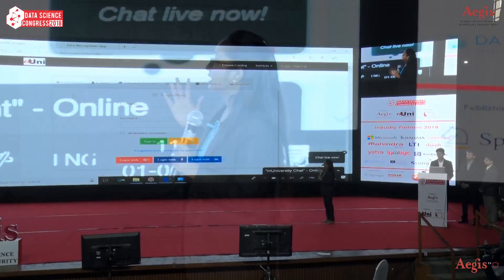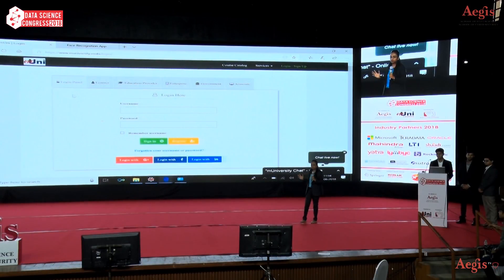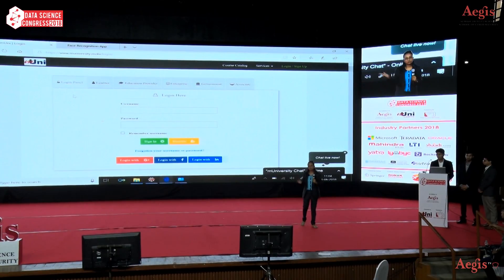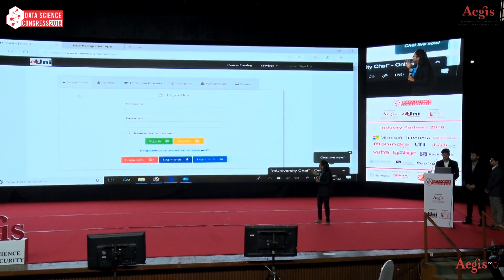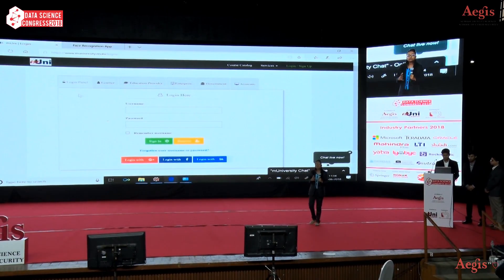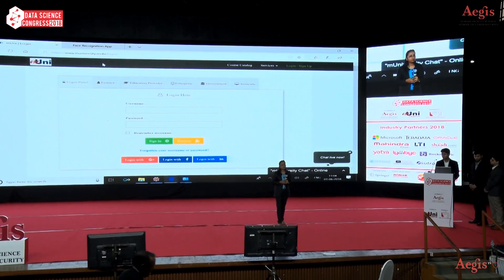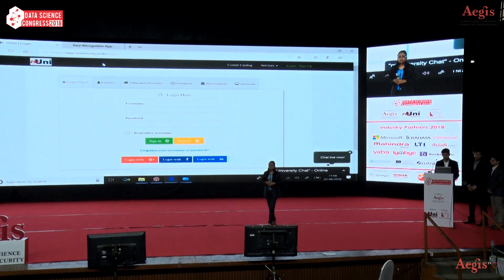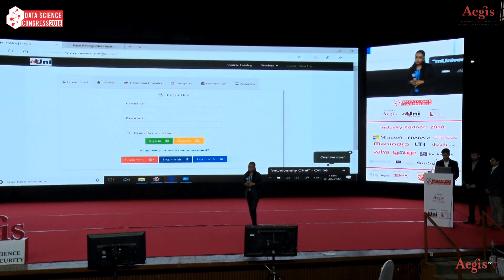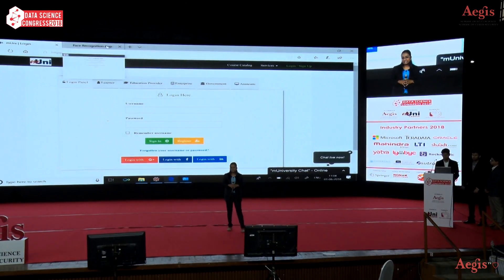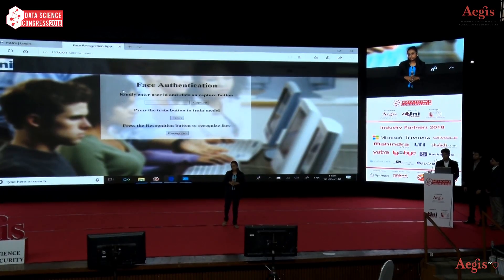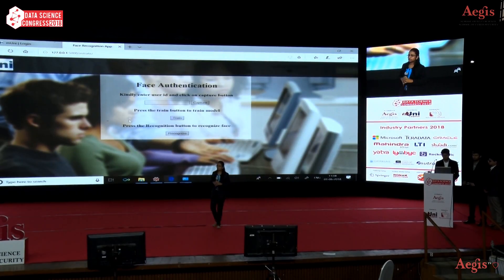We are students of AGES presenting here a glimpse of the project that we have done as part of our curriculum. What you see here in front of you is a classical login system for M University, which is an online platform. The problem with this classical system is that the user ID and password can be shared with anybody, which is not acceptable for any organization. To overcome this problem, we have come up with a solution by providing a second layer of security — face authentication for M University.